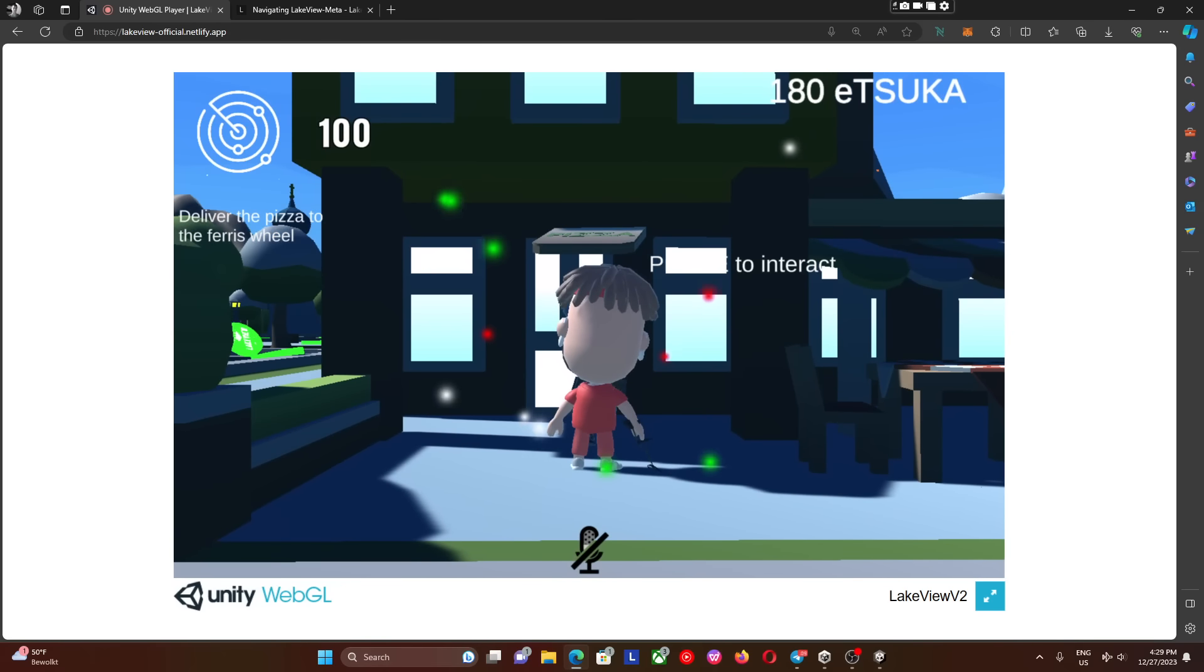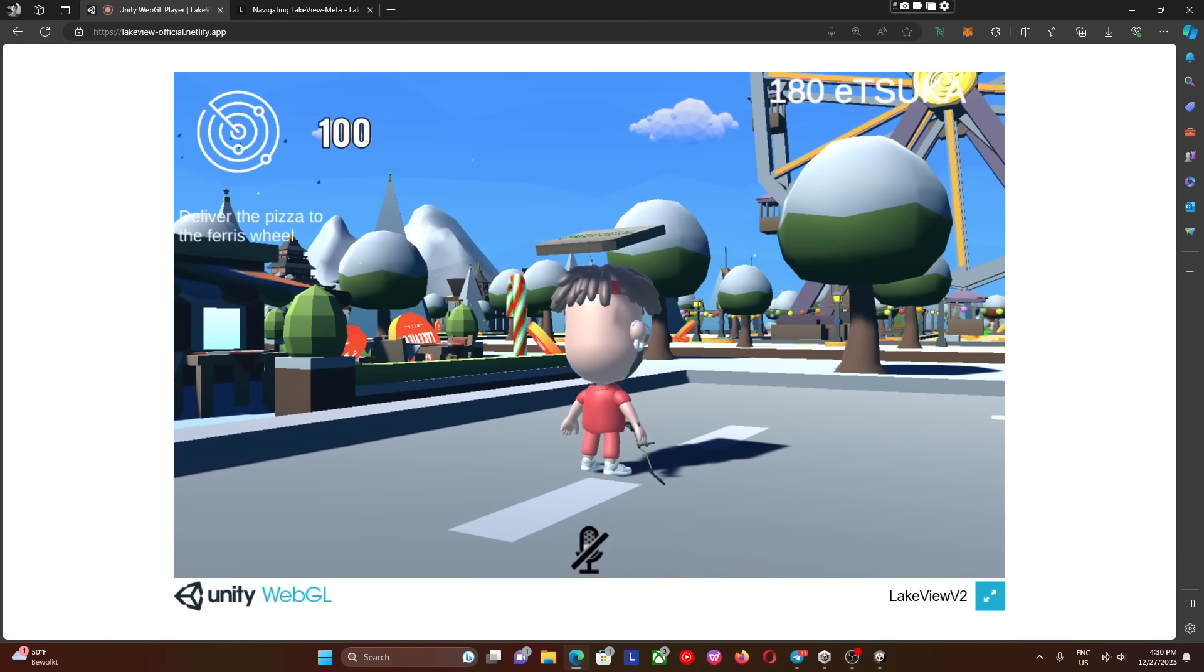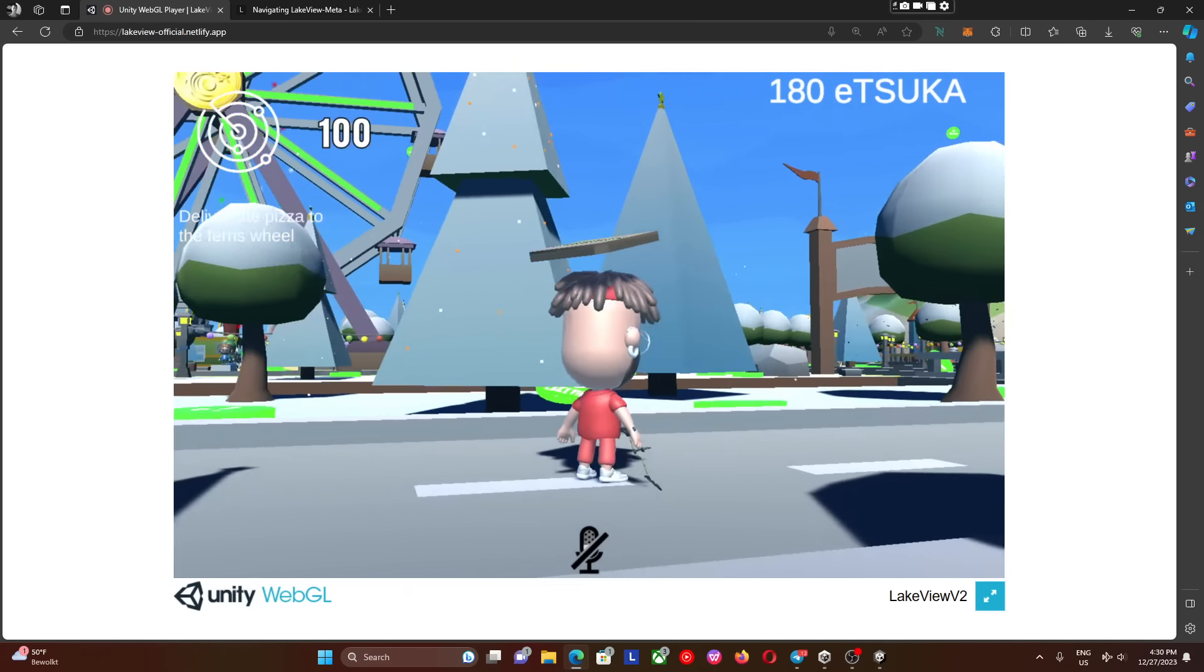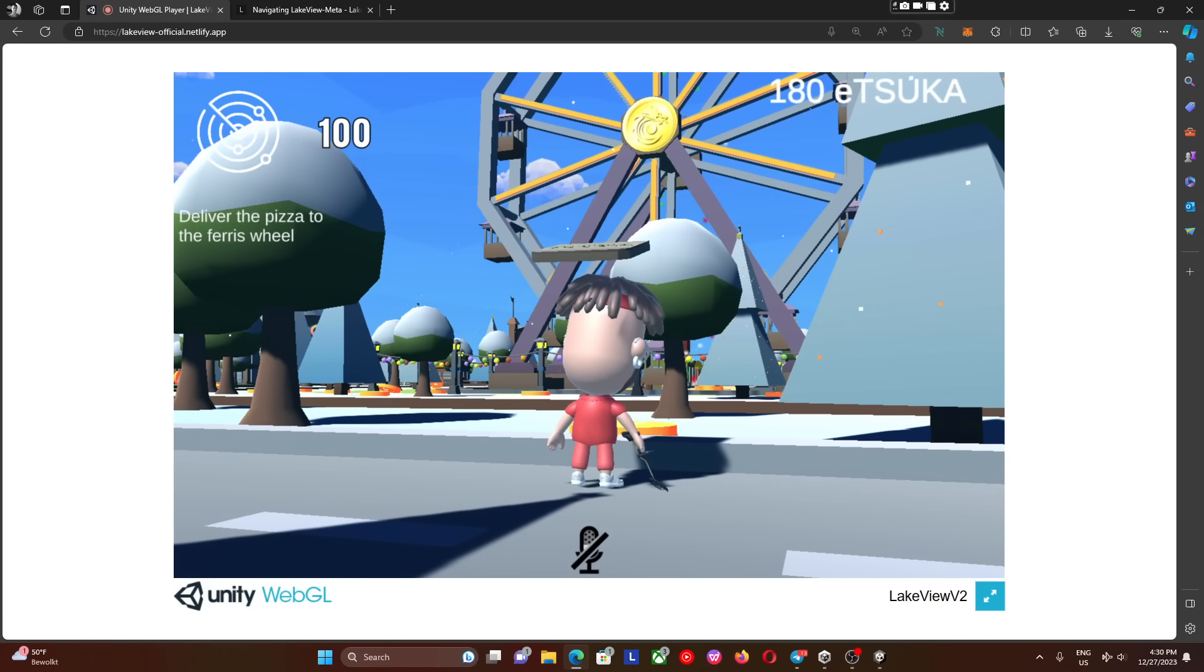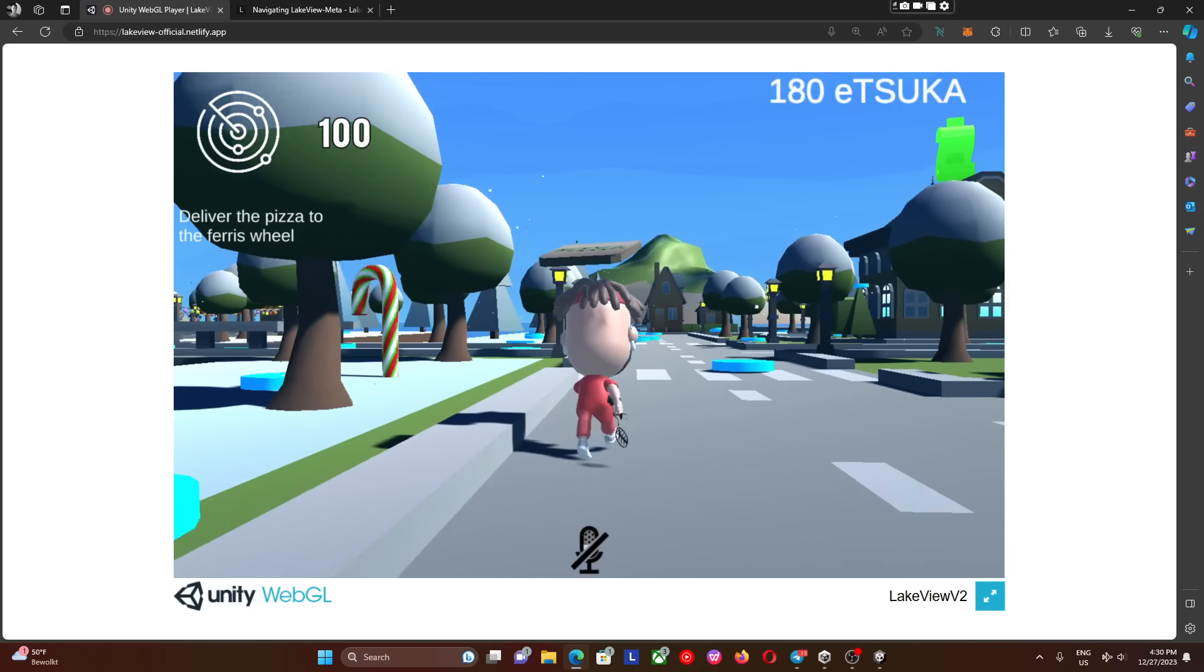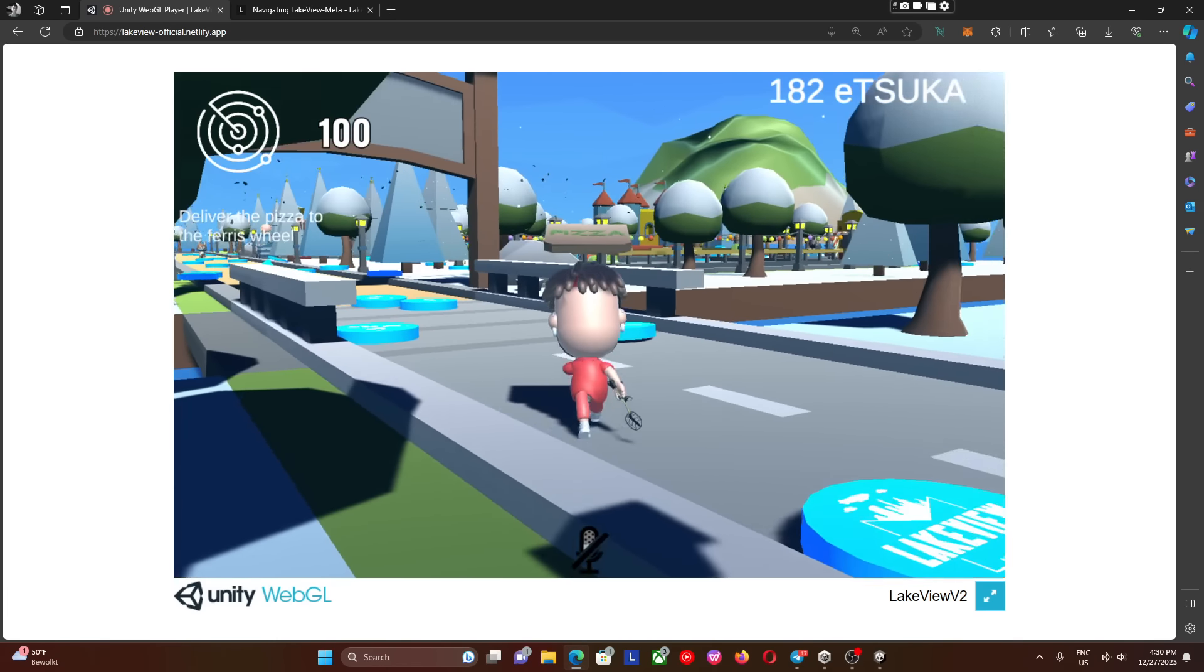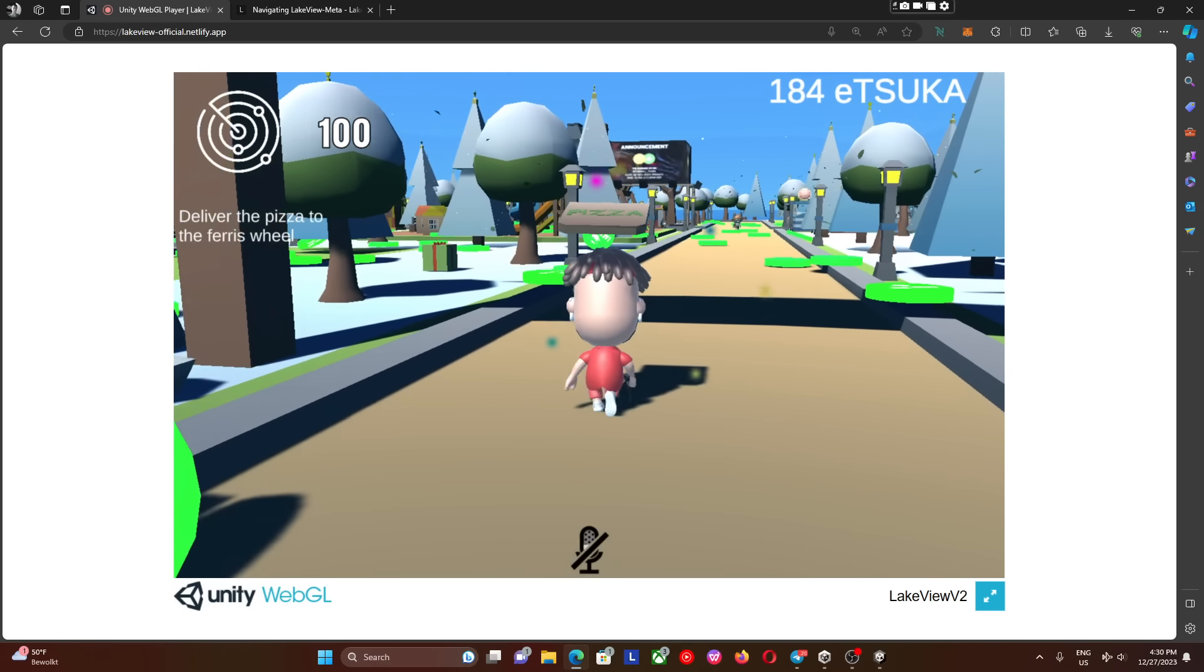On the left side it will say deliver the pizza to the ferris wheel. We don't know where the destination is. Look up in the sky, you can see behind the ferris wheel there's a particle system flying up. It's going up pretty high in the air, so by looking around or climbing buildings you can easily find where you need to be.